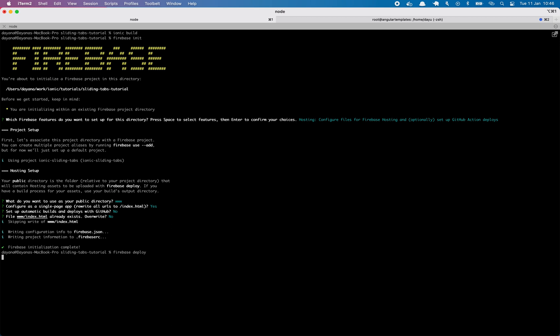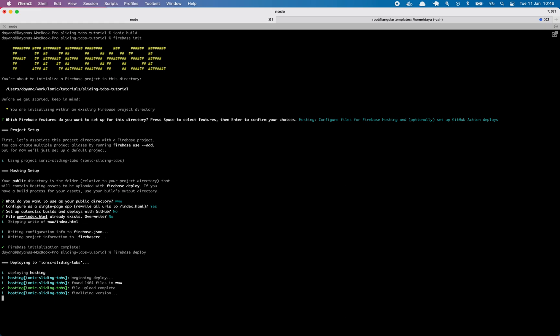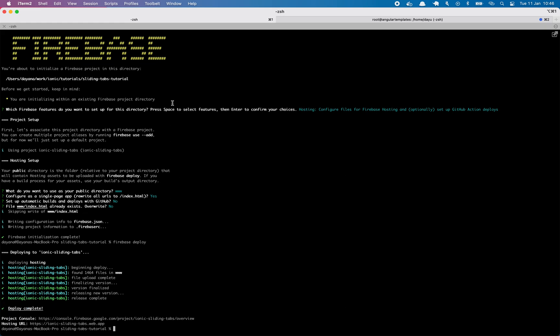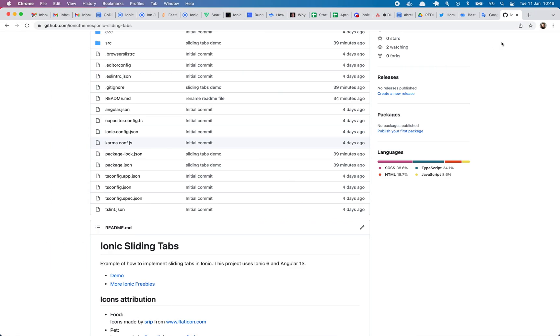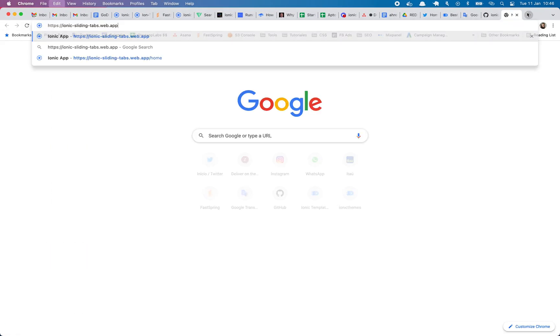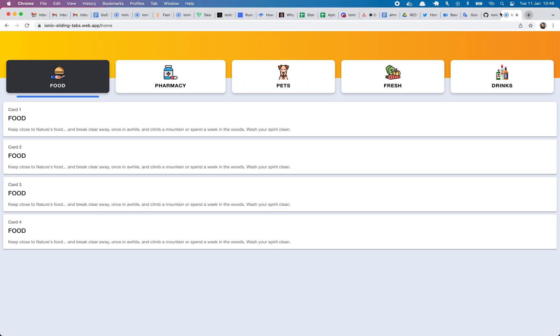This will, if everything was set up correctly, this will create a new URL for us with our application. So this is, let's see if it worked. Yay.